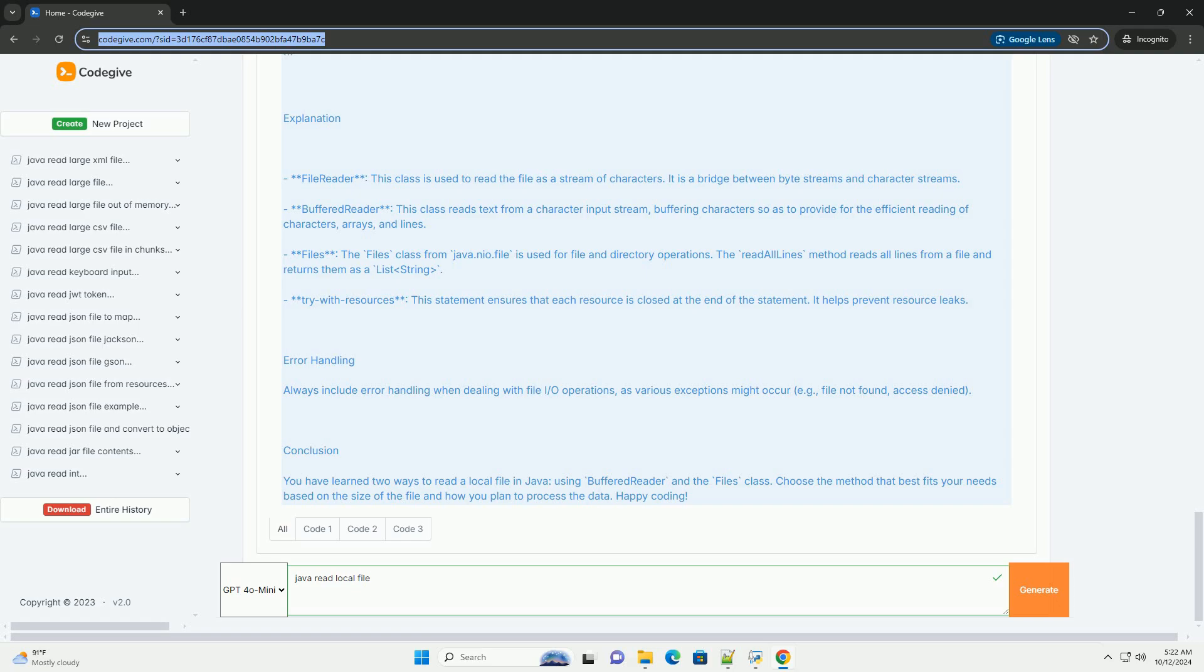3. Create a method to read the file. Here's a simple example using BufferedReader.